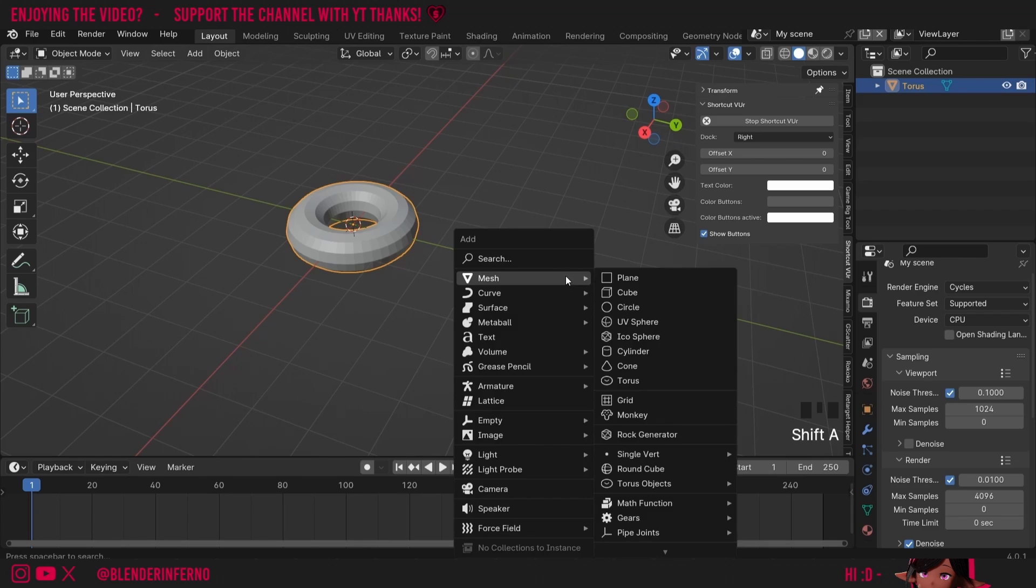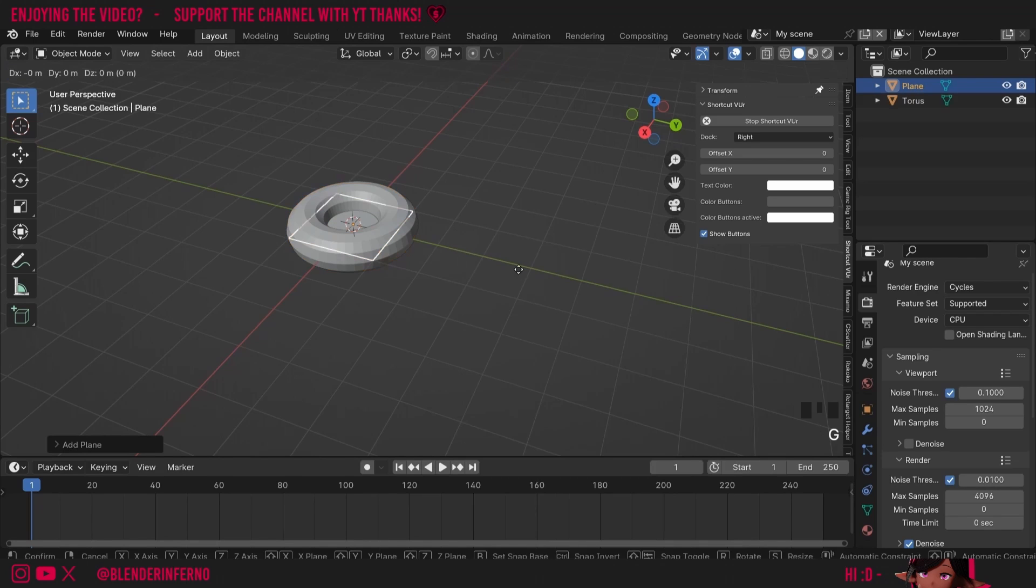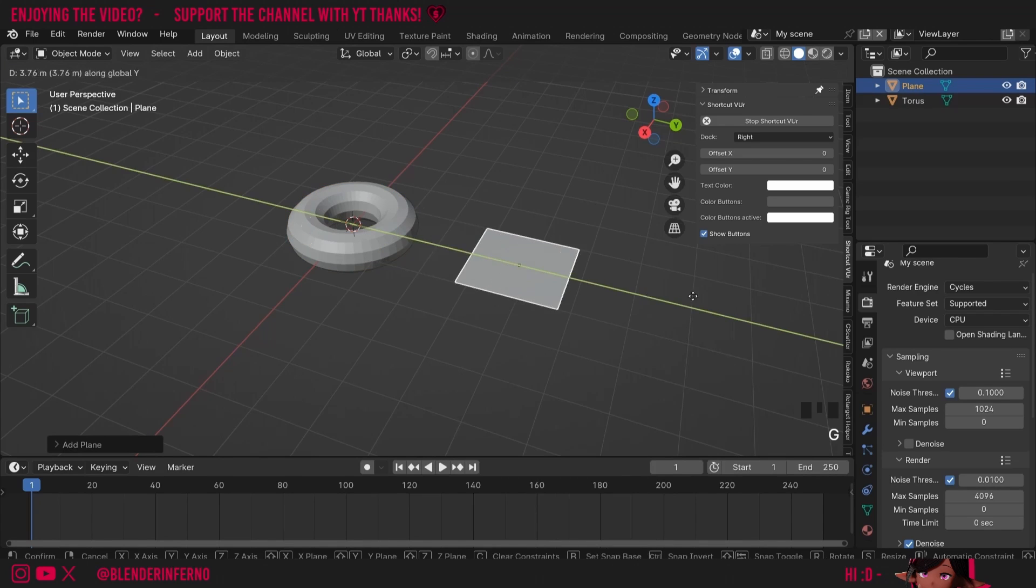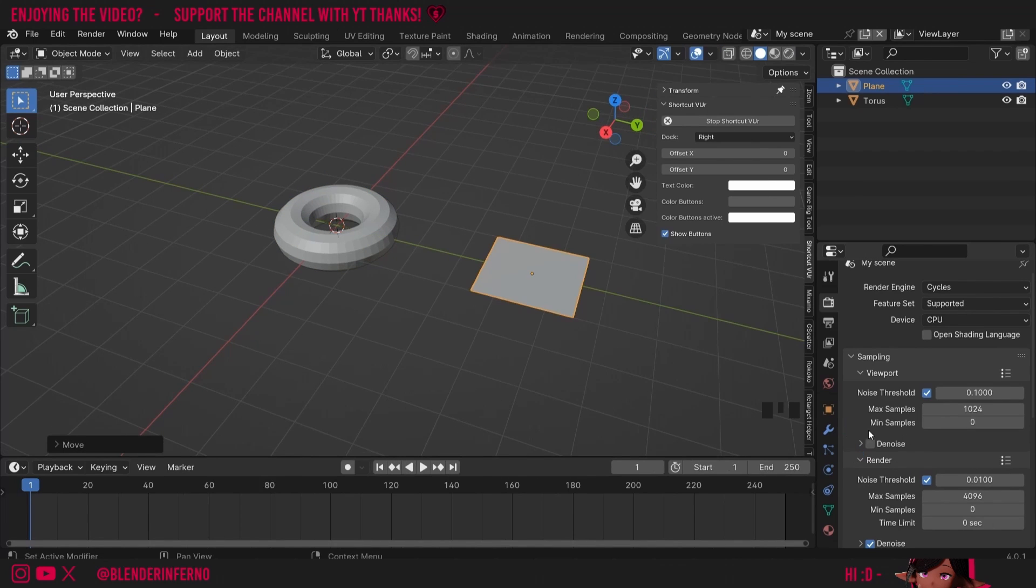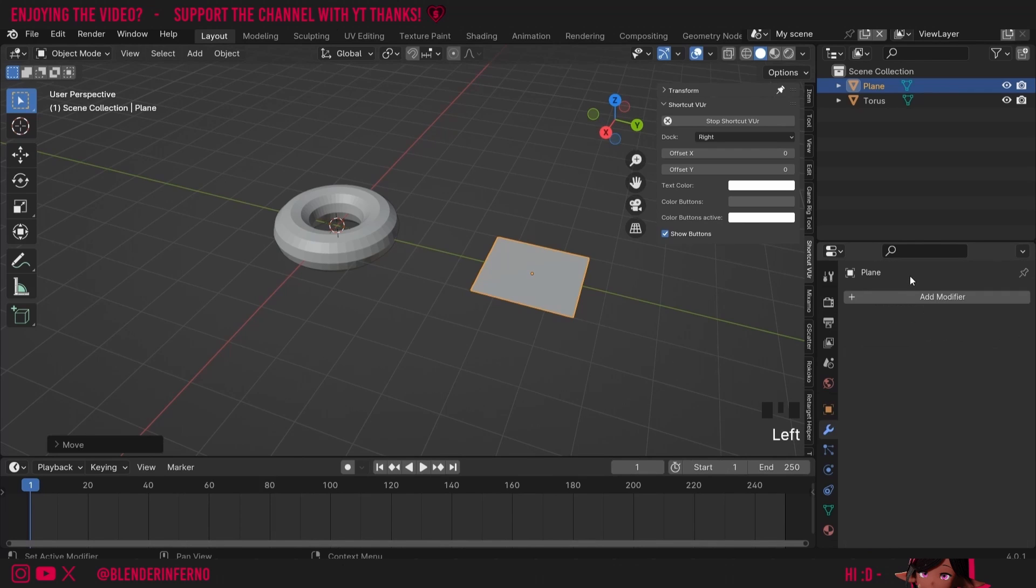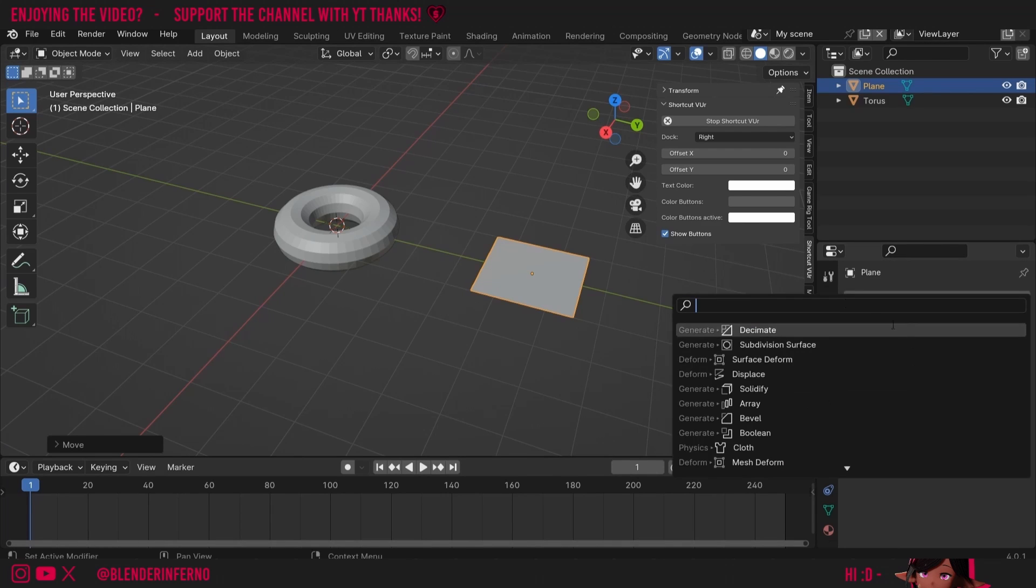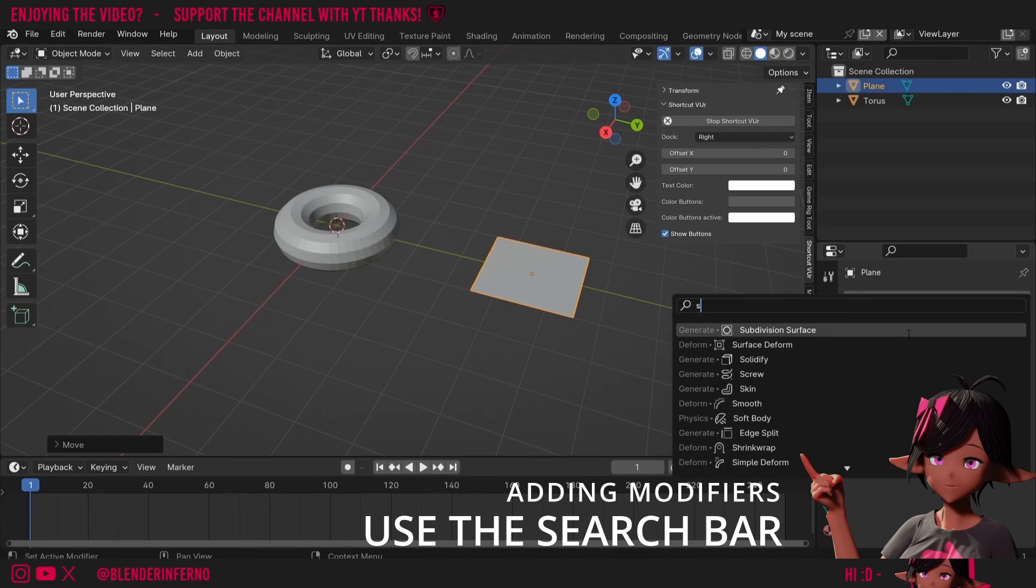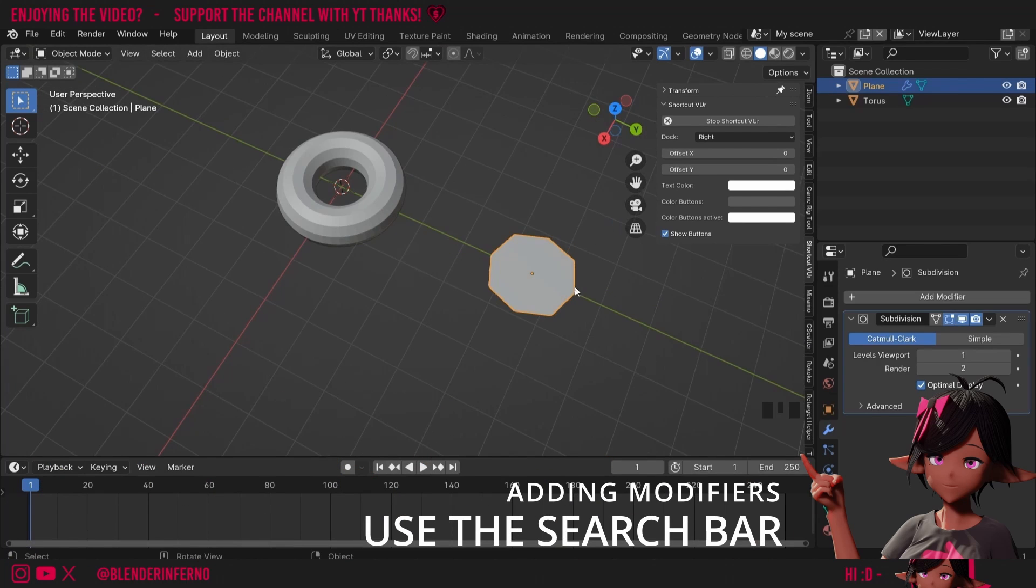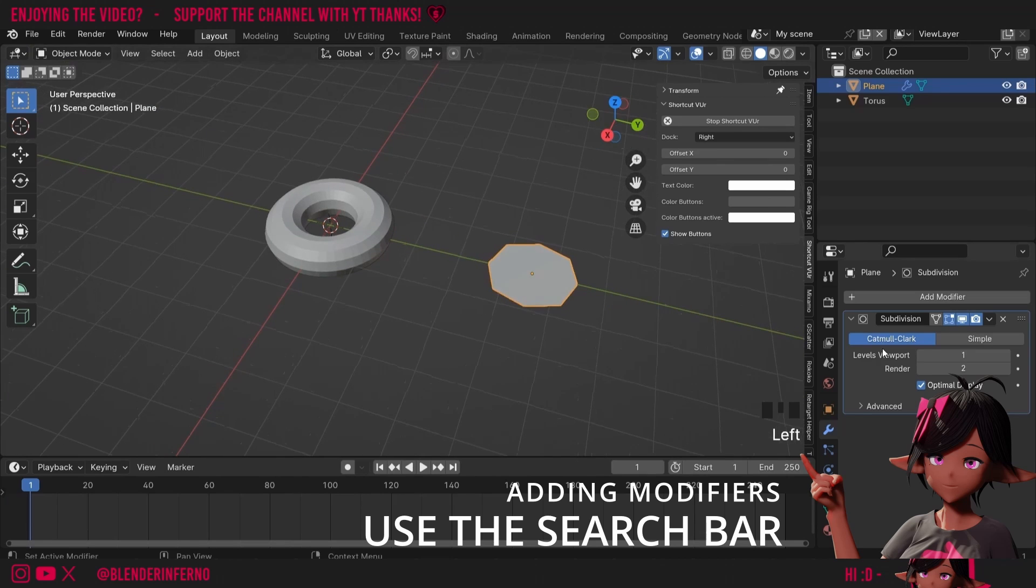So I'll press Shift A and then under mesh I'm going to left-click Plane. Then I'll press G and Y to pull this out. I'm then going to come down to my modifier properties which is this blue spanner icon. I'll then press add modifier and I'm going to choose subdivision surface. You can see it's turned our square into a more rounded shape.